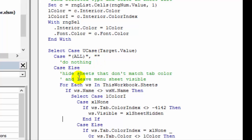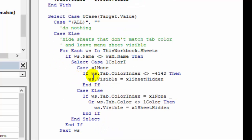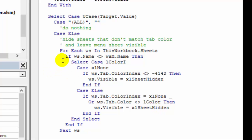Otherwise, it's going to hide the sheets, it'll look at the color of the sheet tab, compare it to the color we selected. And if it's not a match, then that sheet is hidden. So only the sheets that match the color will be left visible.